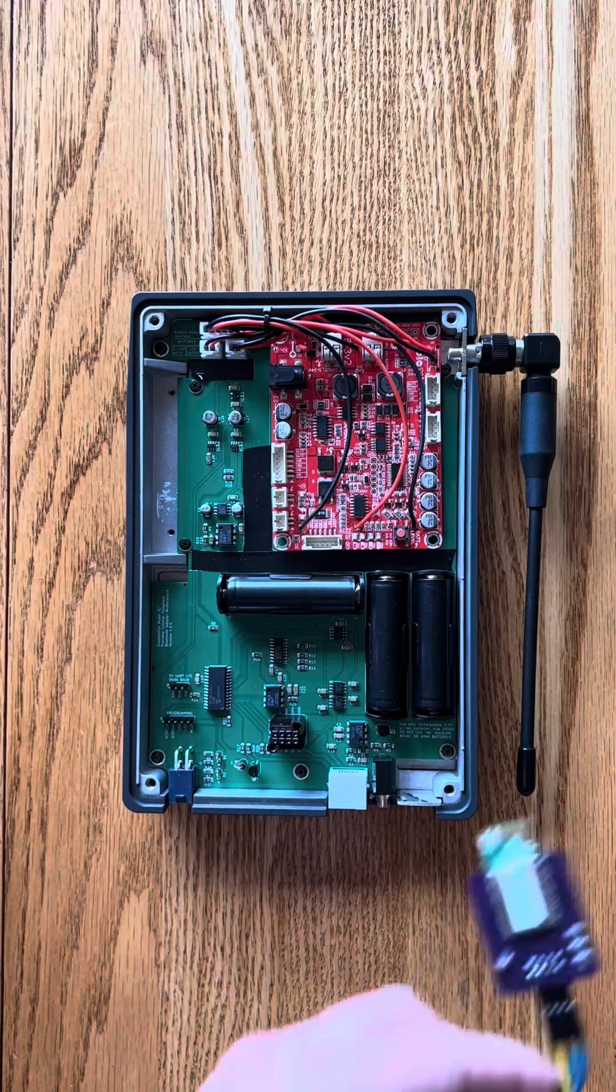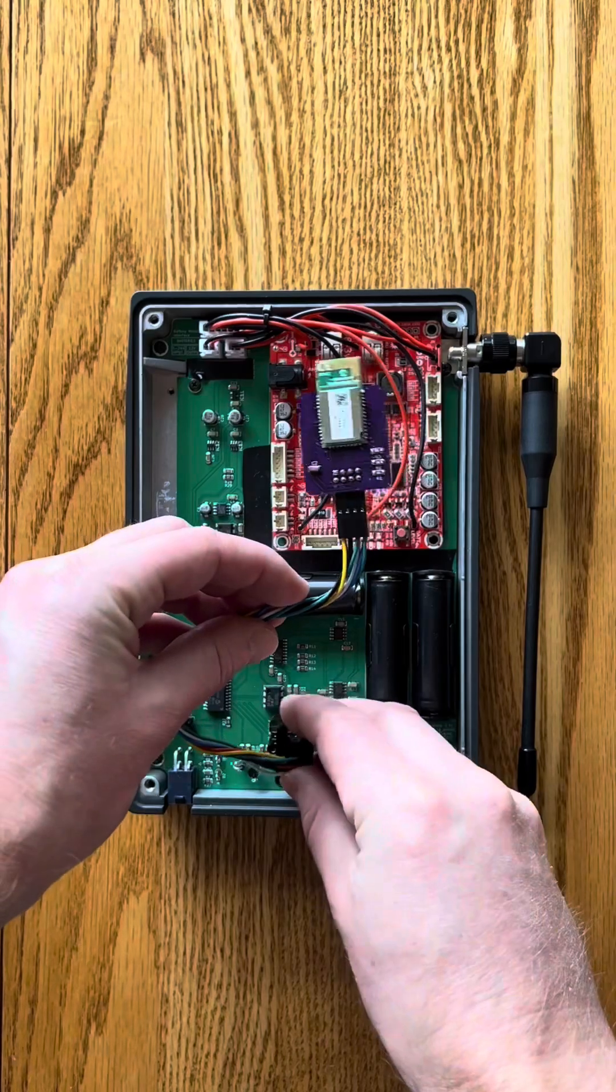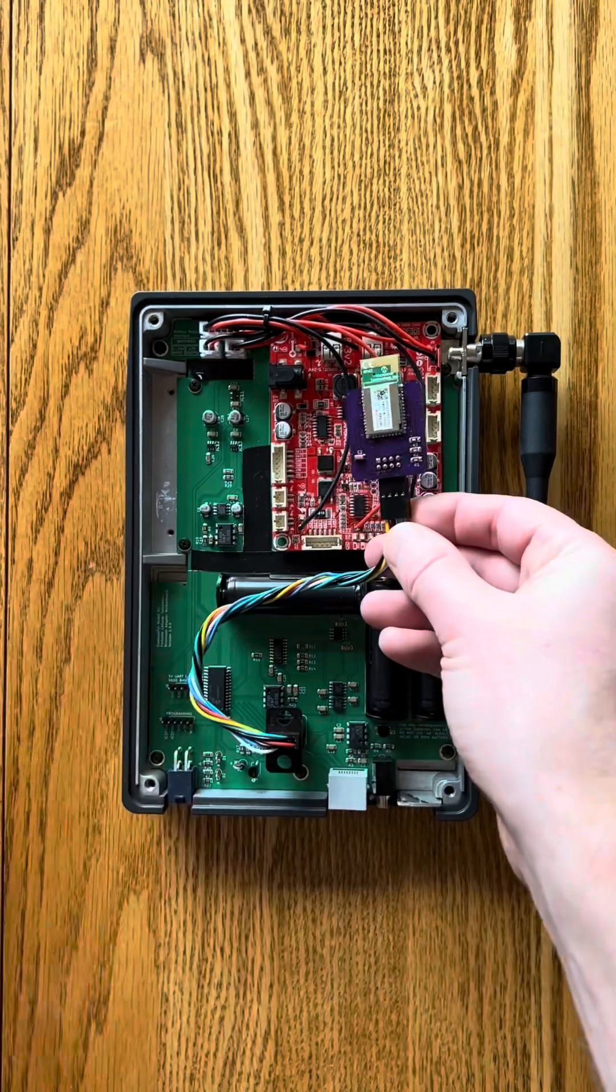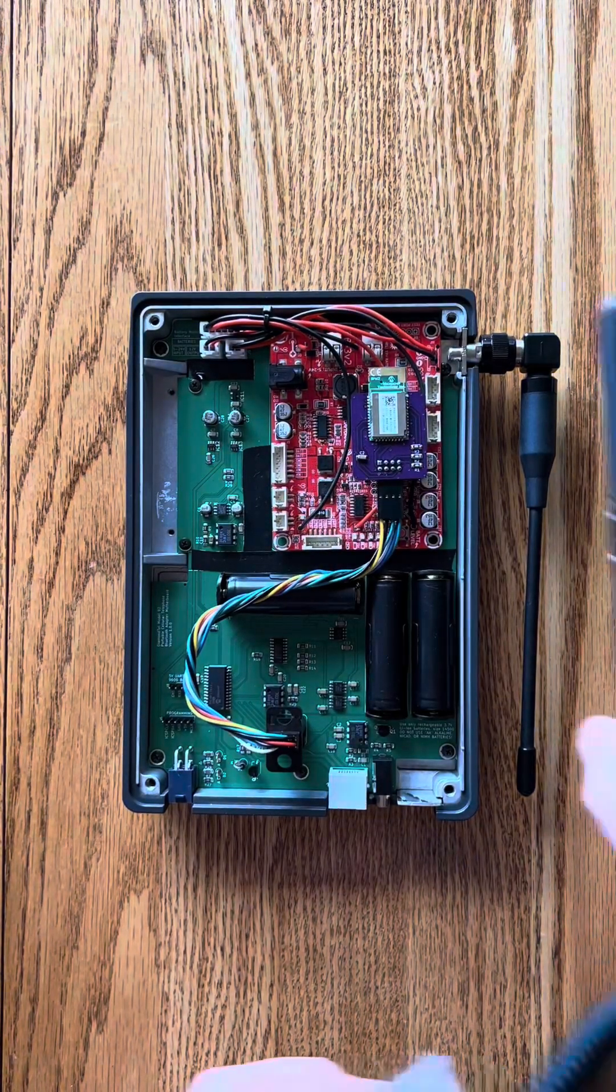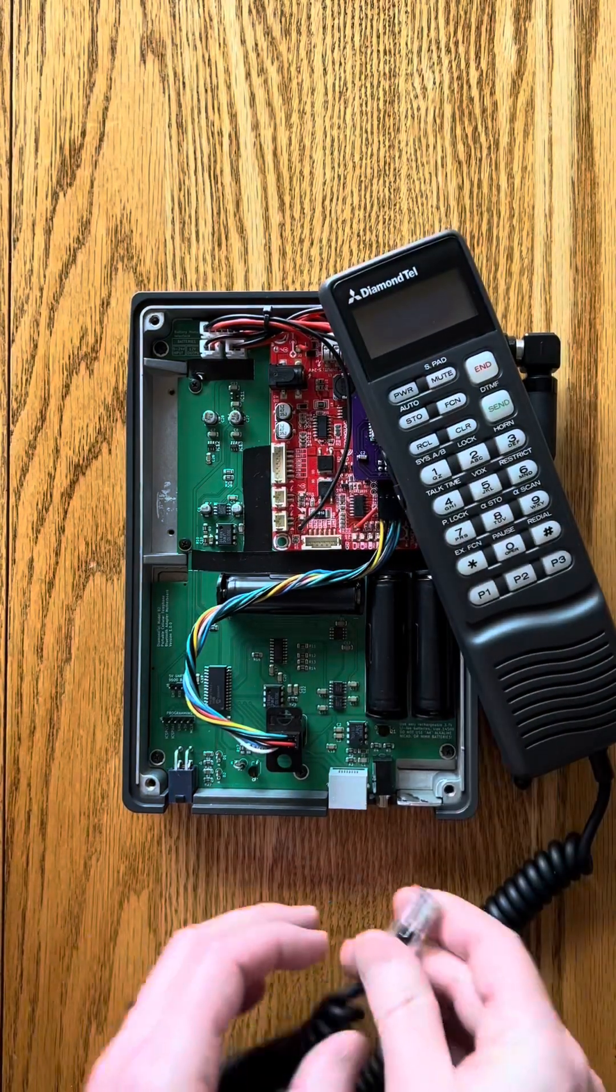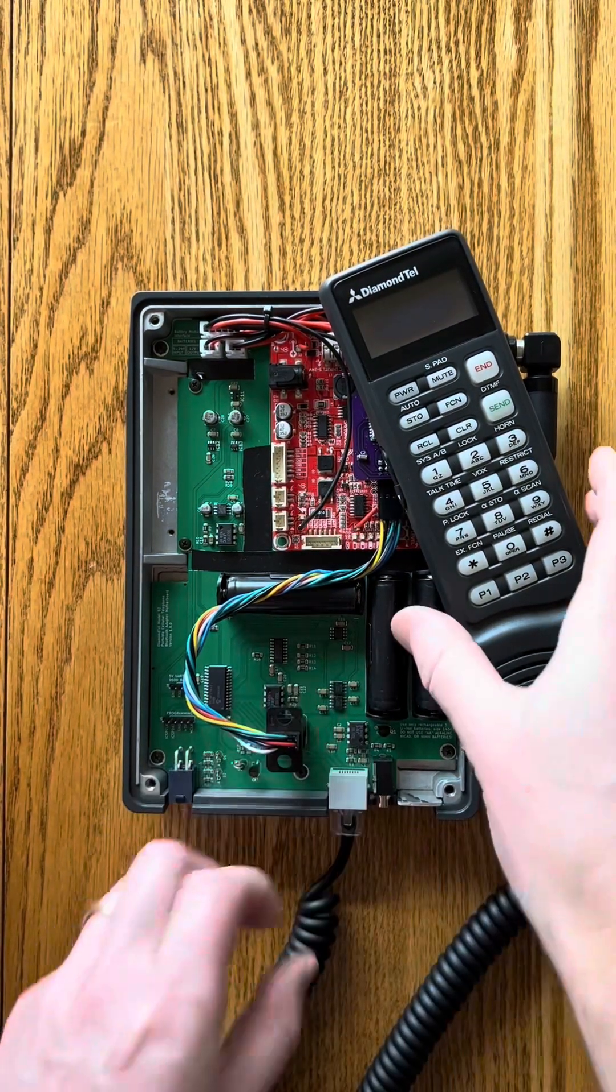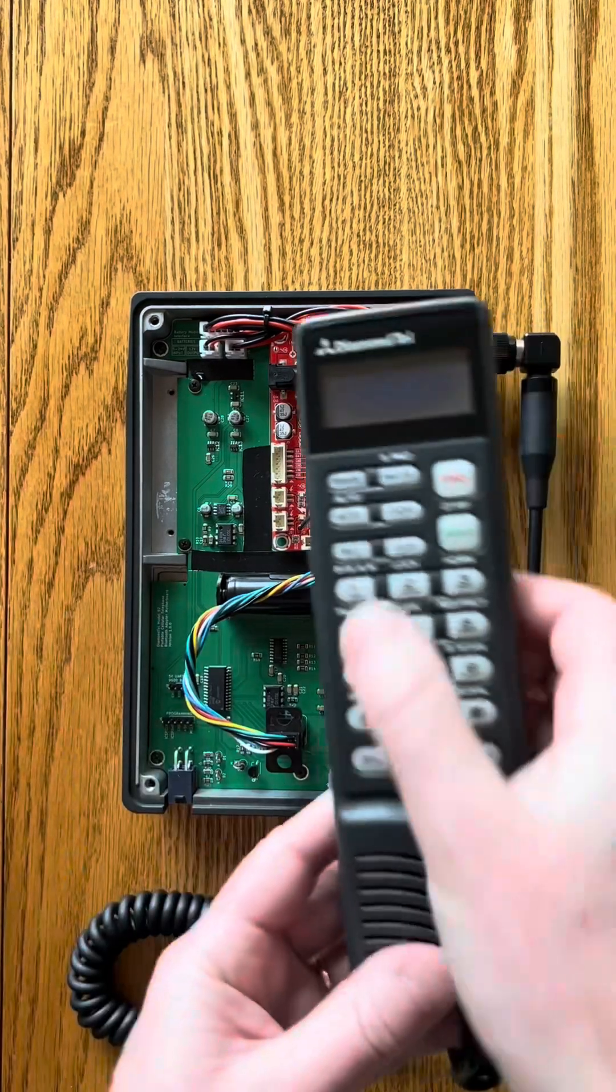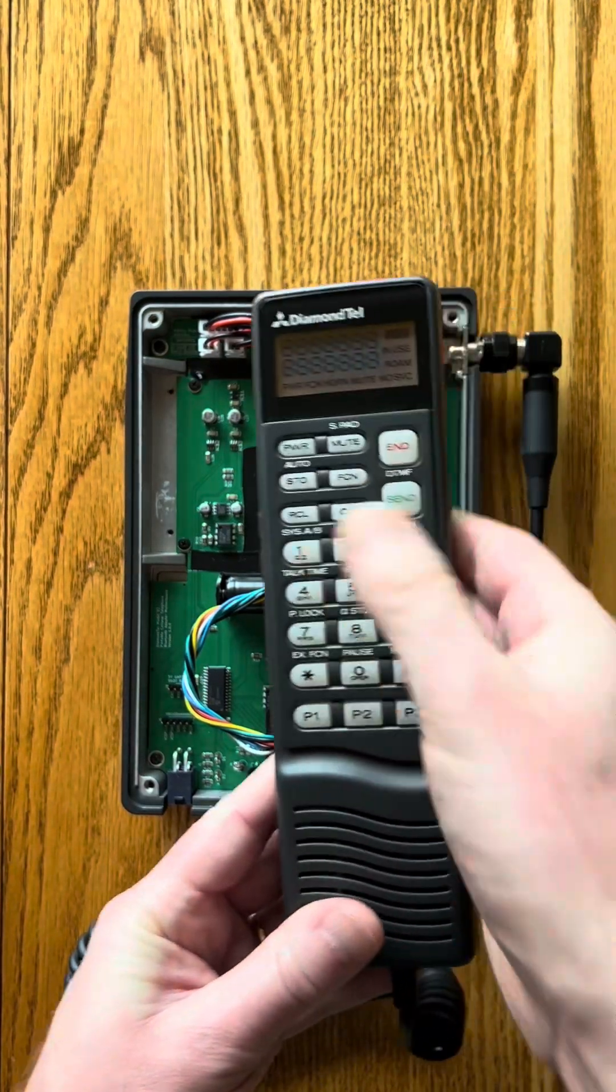And bringing it all together, here's the Bluetooth module connected to my custom circuit board in the transceiver. Plug the handset in. So this is all my own custom electronics completely in control of the handset.